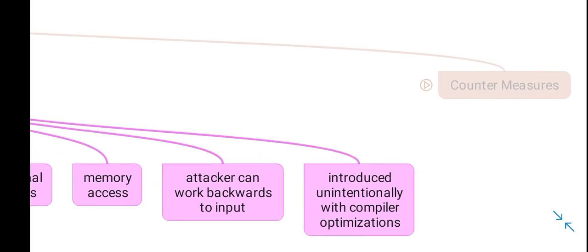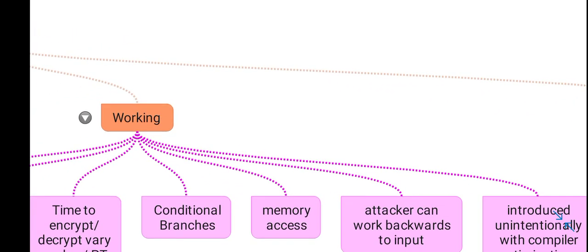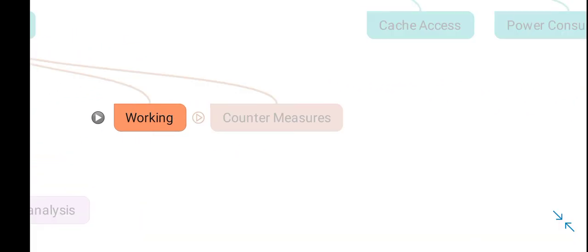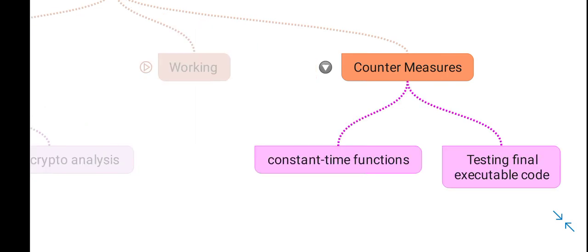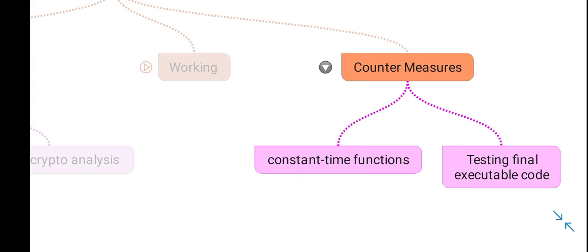As a countermeasure, we can introduce constant time functions. These constant time functions make the execution time of an algorithm constant, irrespective of the provided input—that is, the plaintext or the key.